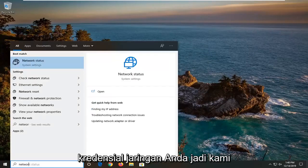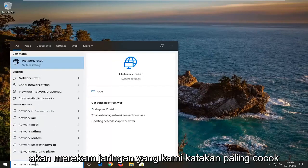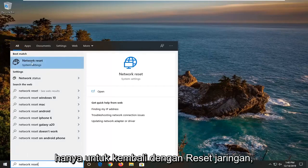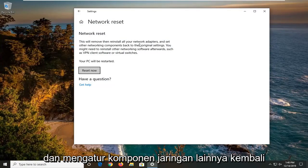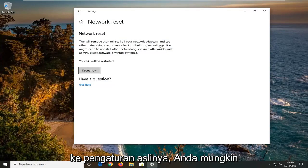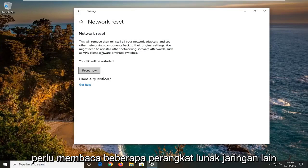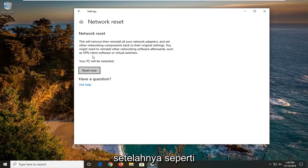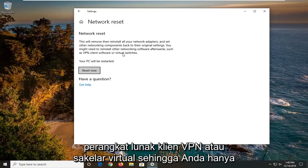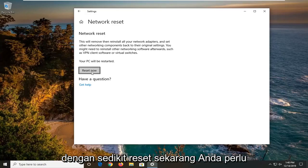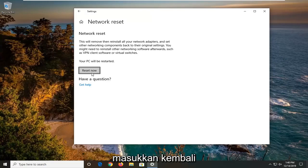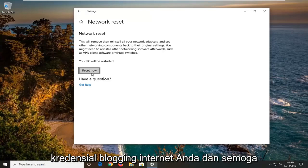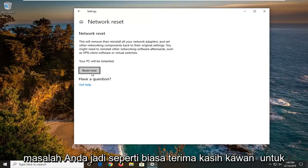You will have to re-enter your network credentials. Type in 'network reset' in the Start menu — the best match should come back with Network Reset. Open that up. It's going to say 'This will remove then reinstall all of your network adapters and set other networking components back to their original settings.' You might need to reinstall other networking software afterwards such as VPN client software or virtual switches. Select 'Reset Now.' You will need to restart your computer for it to take effect, then re-enter your internet login credentials, and hopefully this should resolve your problem.